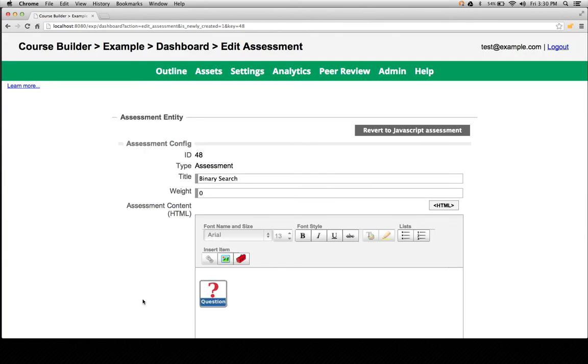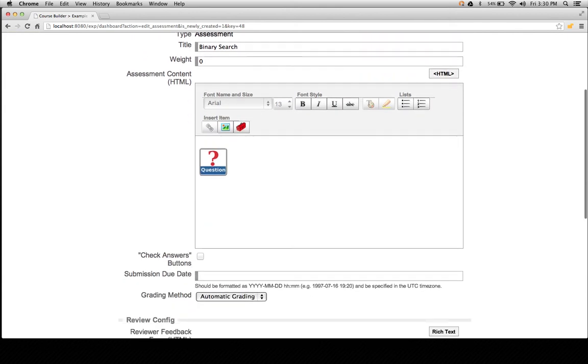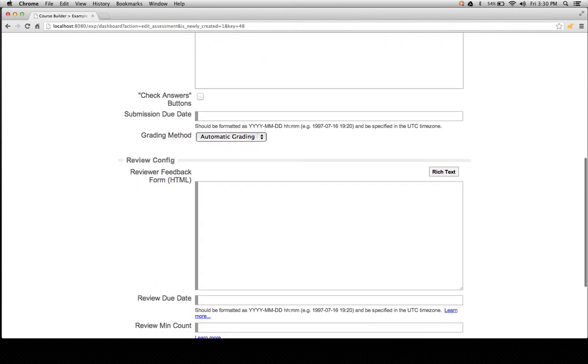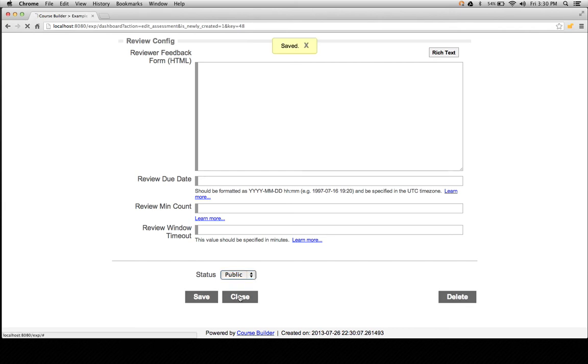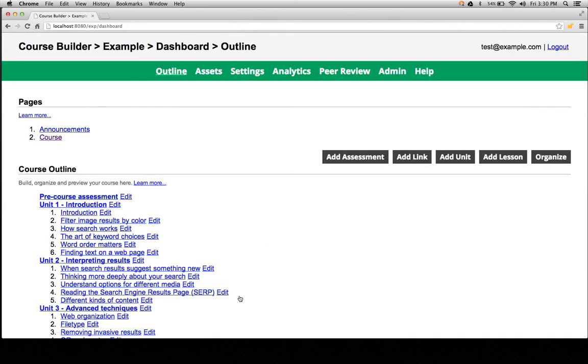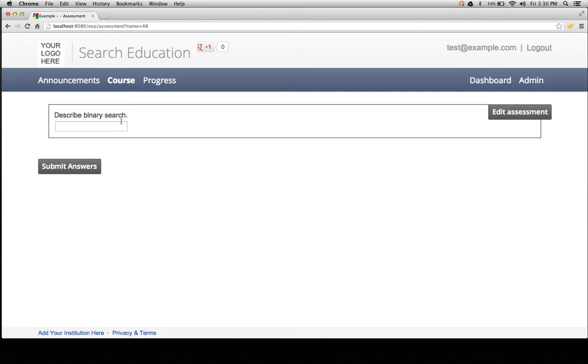That icon represents our question. Now let's go see the assessment that we created. There it is, binary search. And there we have our question that we wrote.